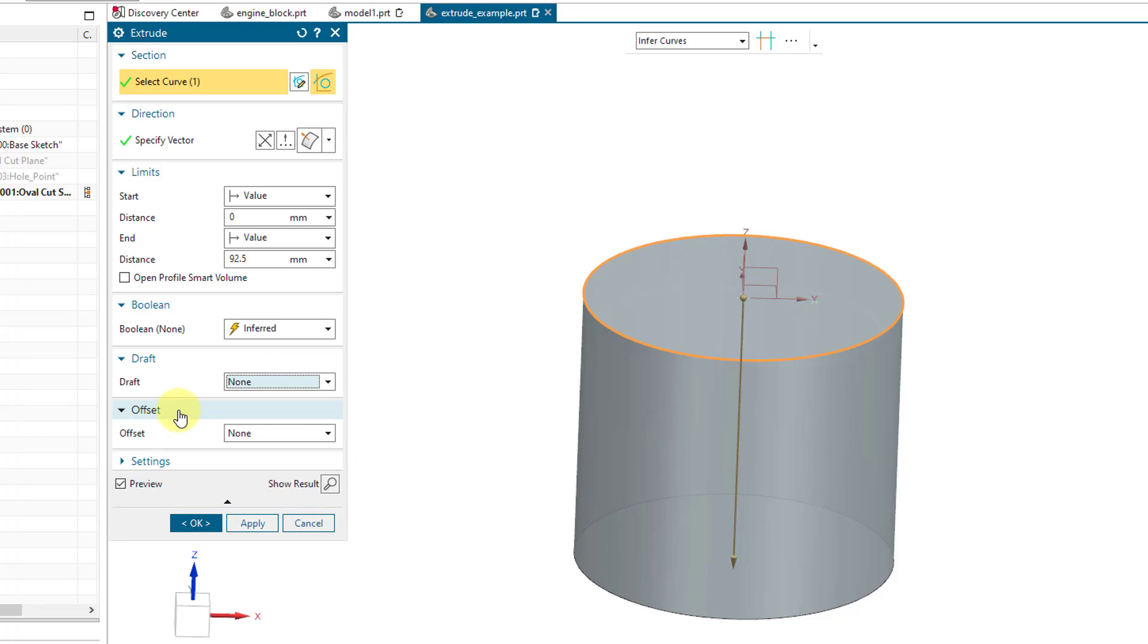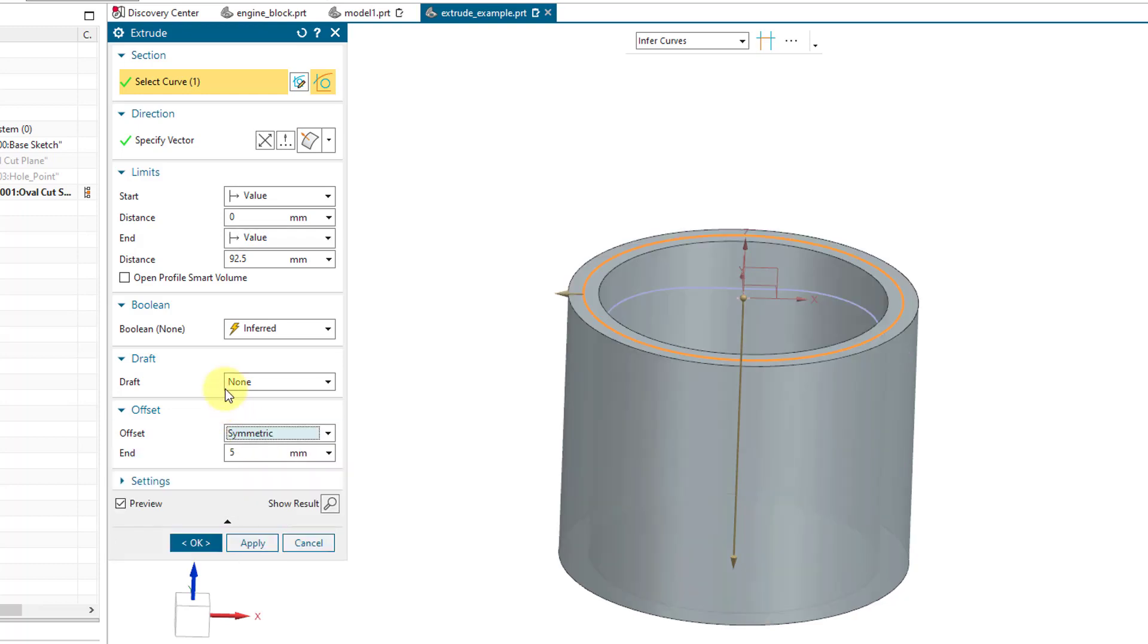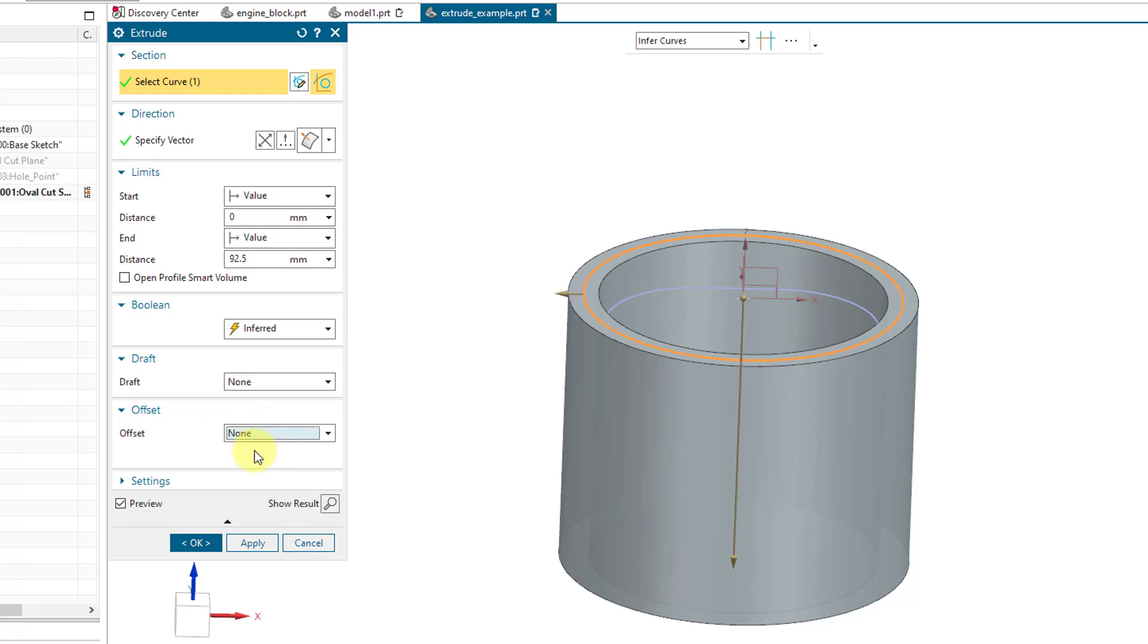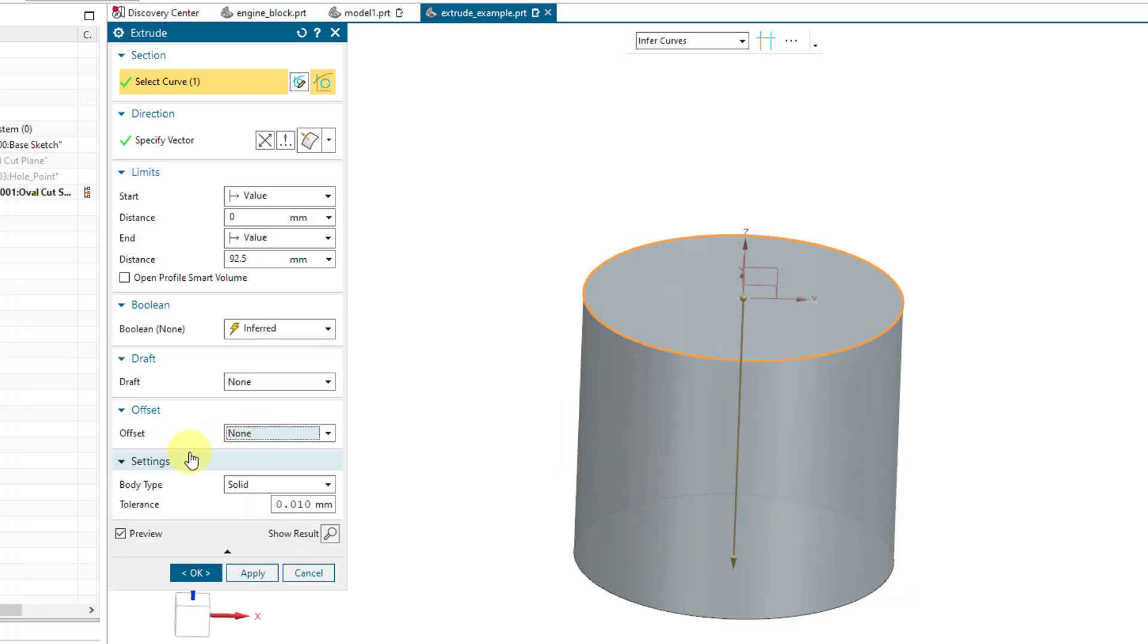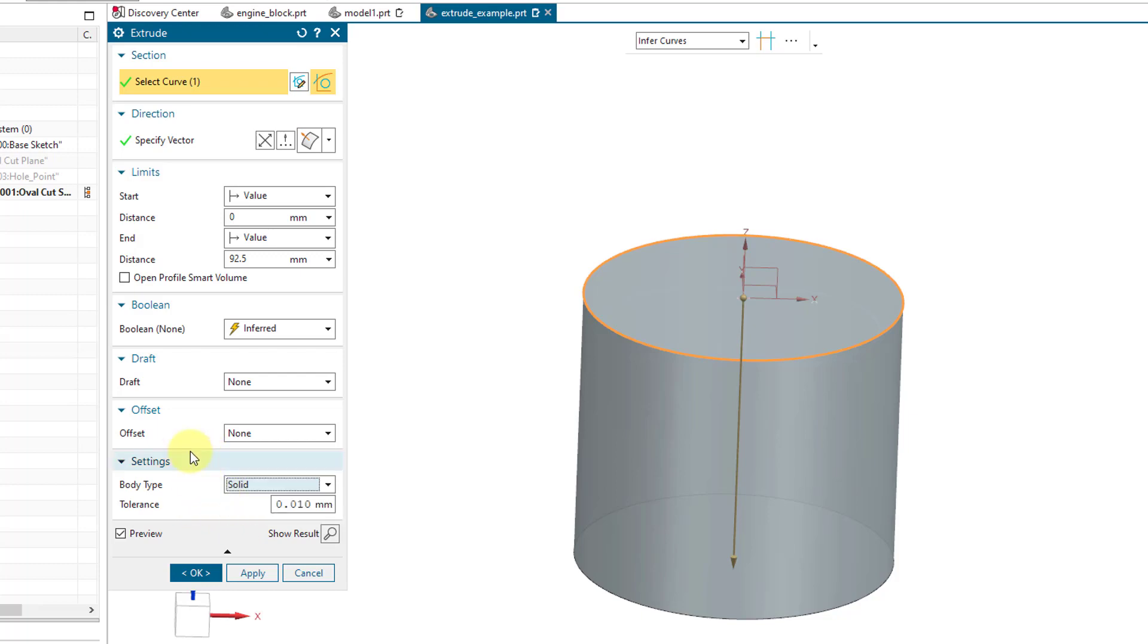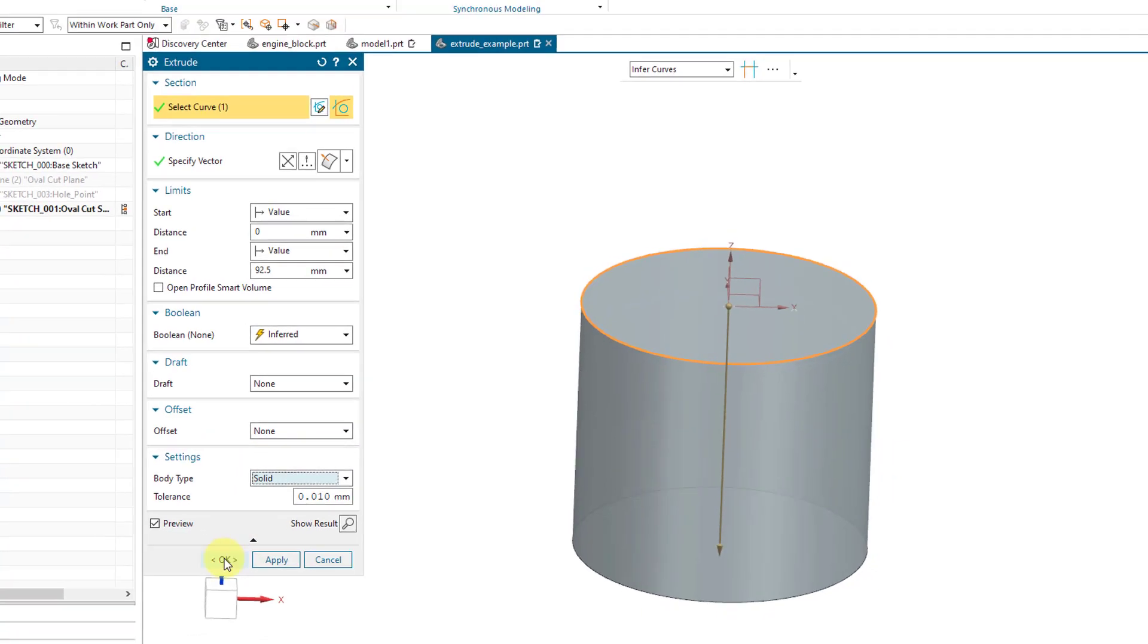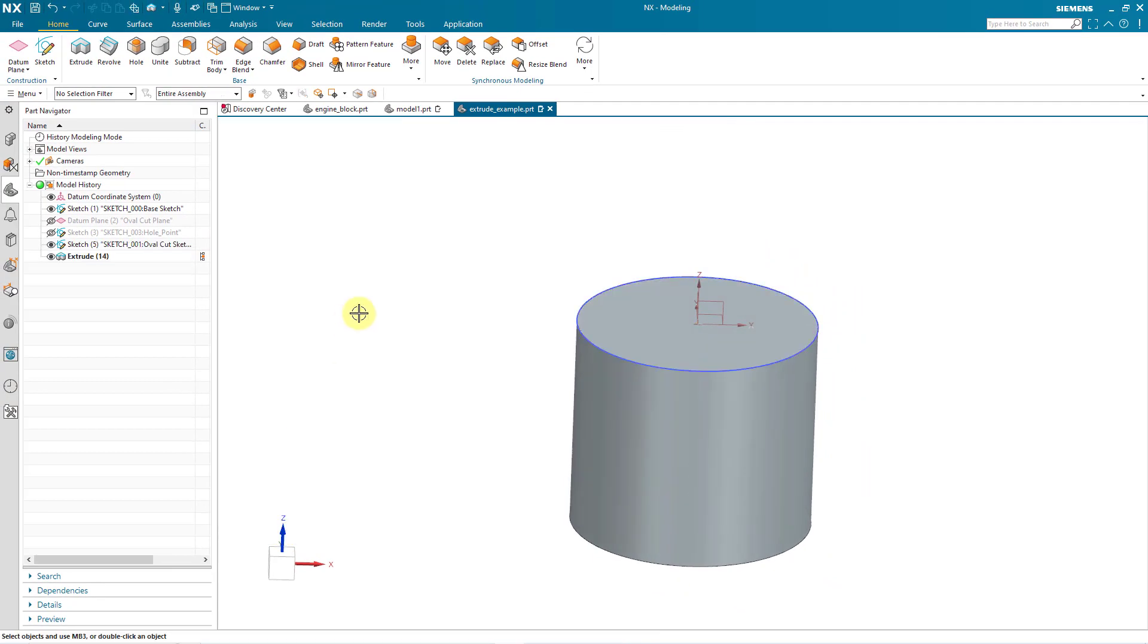Let's go to the offset tab. This allows you to put a thickness around your sketch. For example, if I choose symmetric, it's going to add material to the inside and the outside of the sketch. Let's change this back to none. Under settings, you can generate this as a non-solid feature. In other words, it will be a surface by using the sheet option. But let's go back to solid. I'm happy with everything in here. Let's click on the OK button.